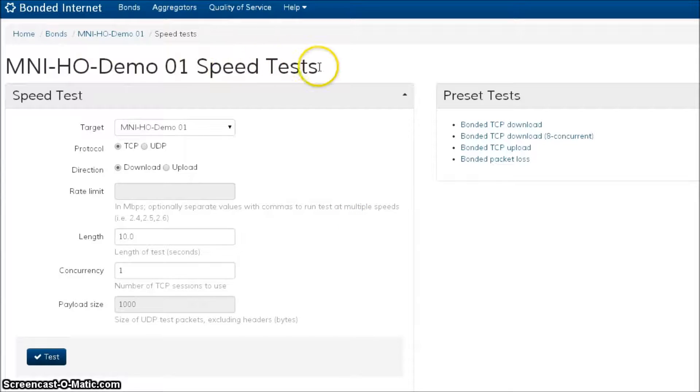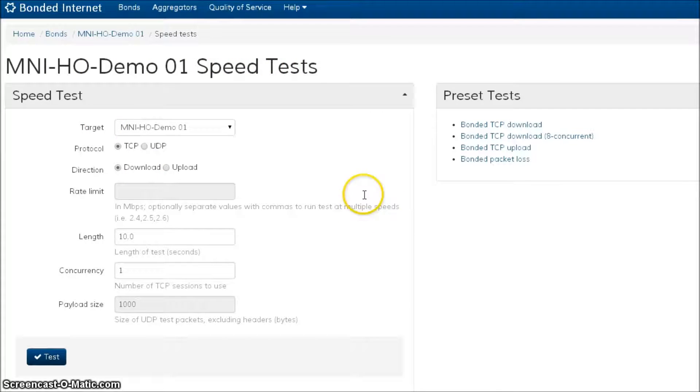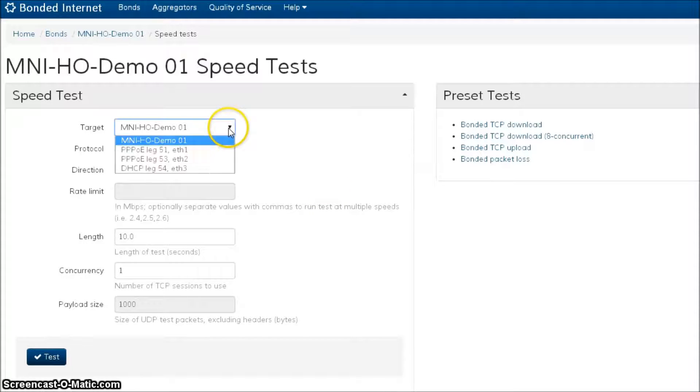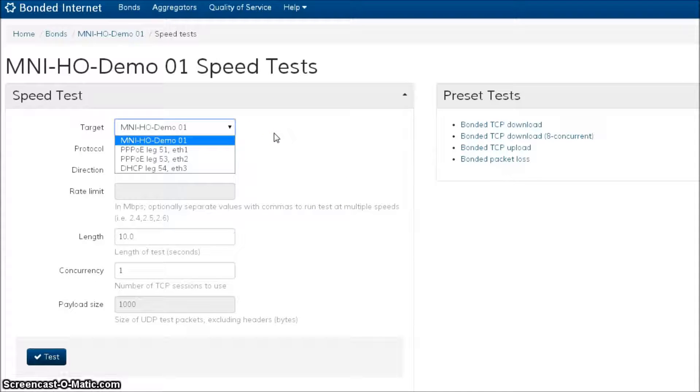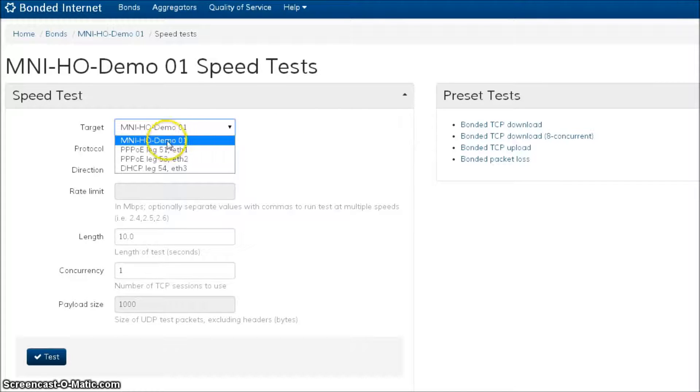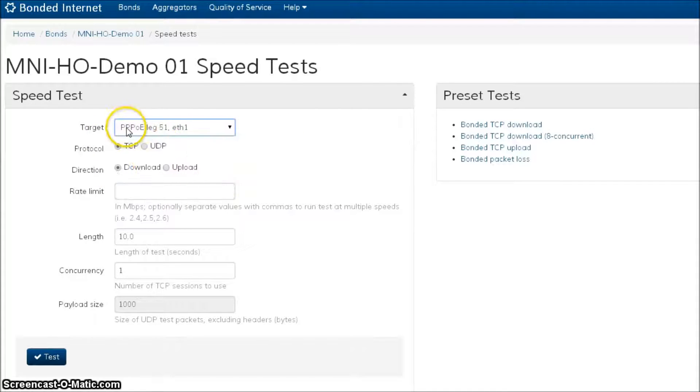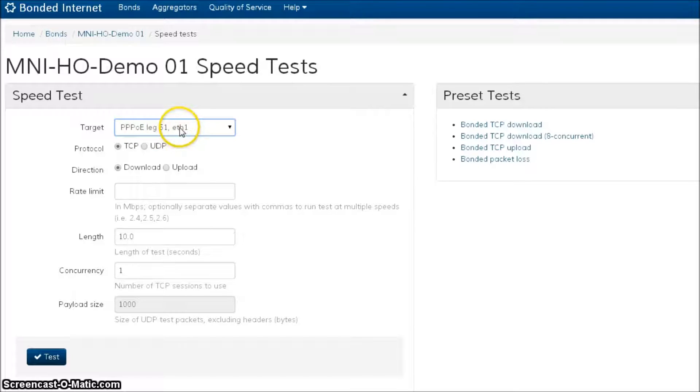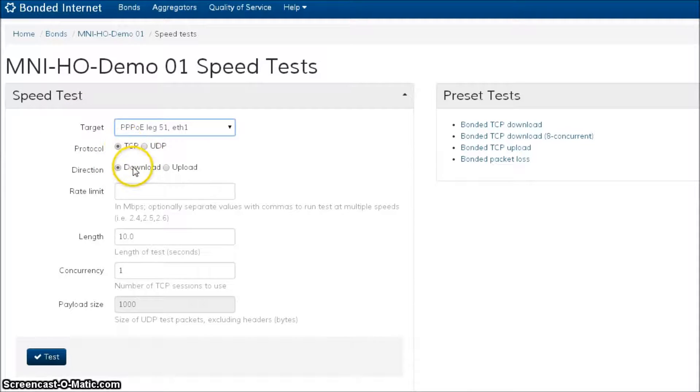So we went and we built the speed test interface and let me just run through what a typical test would look like. Now as I've mentioned, we're pretty far from the CO here and the two DSL lines we have are really not that strong. So let me go and pick on the weakest of the two, leg 51 currently in ETH1, and I'm going to run a quick TCP download test.